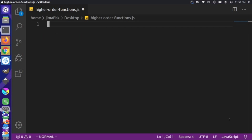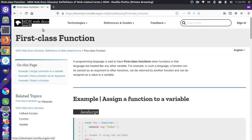In order to understand this, we first should understand the concept of first class functions. Let me switch over to Firefox here. I'm on the MDN documentation site, and they have a definition here for first class function: a programming language is said to have a first class function when functions in that language are treated like any other variables.